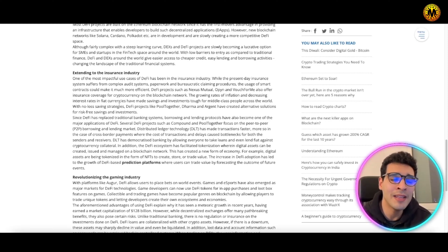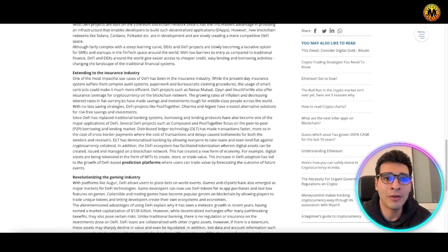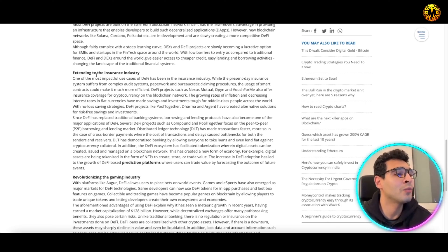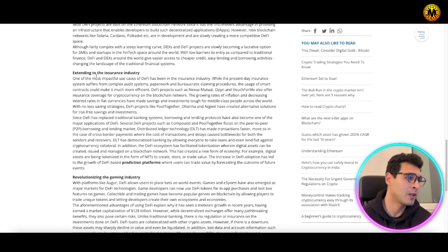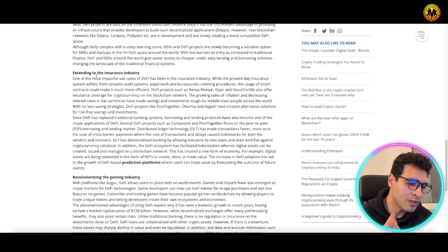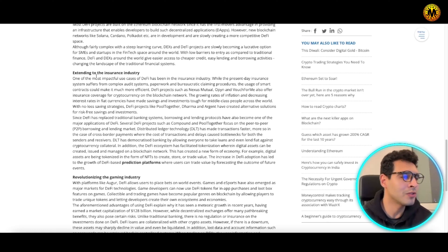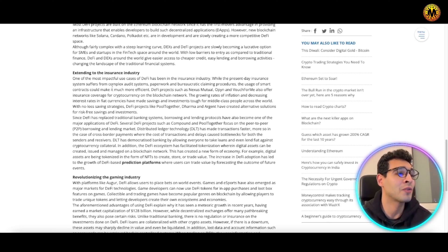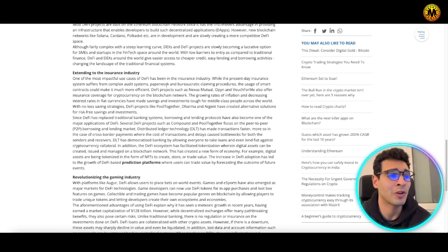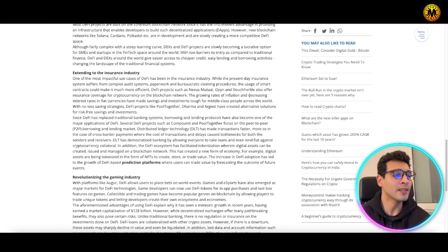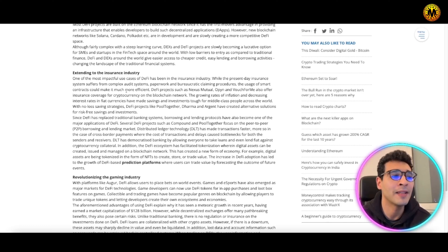This includes the insurance industry. The present-day insurance system suffers from complex audit systems, paperwork, and bureaucracy. The use of smart contracts could make it much more efficient and easy without human interaction. Of course, it can cut jobs, but it will give you a more efficient database and precise action.